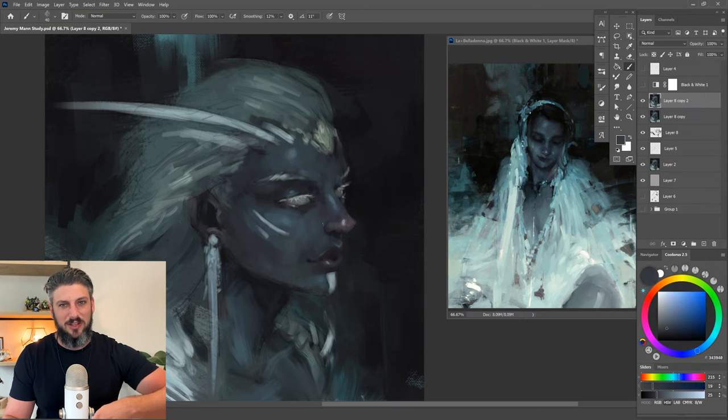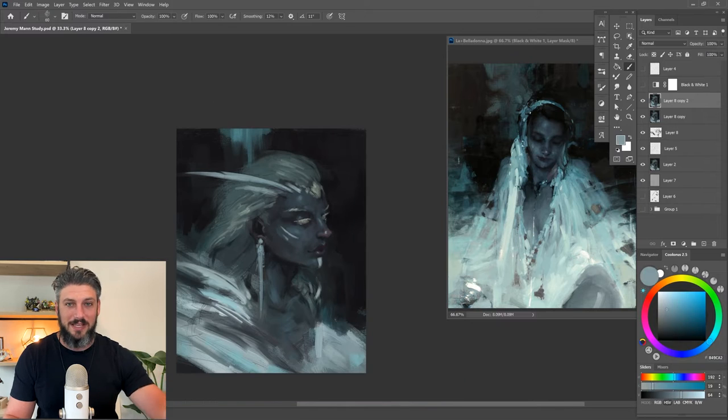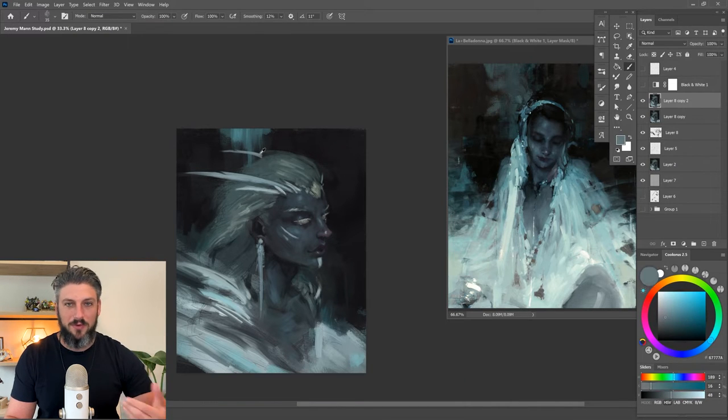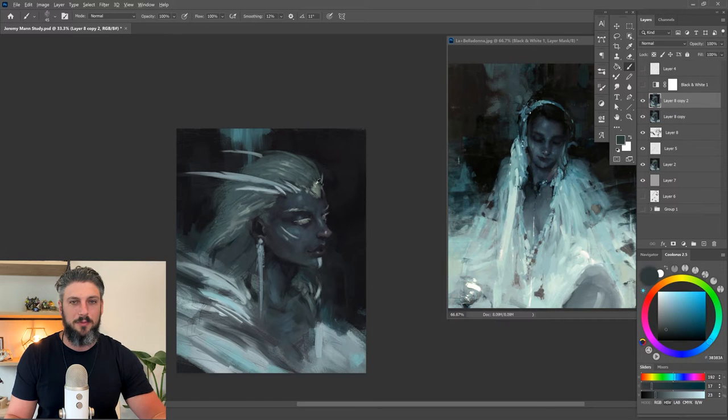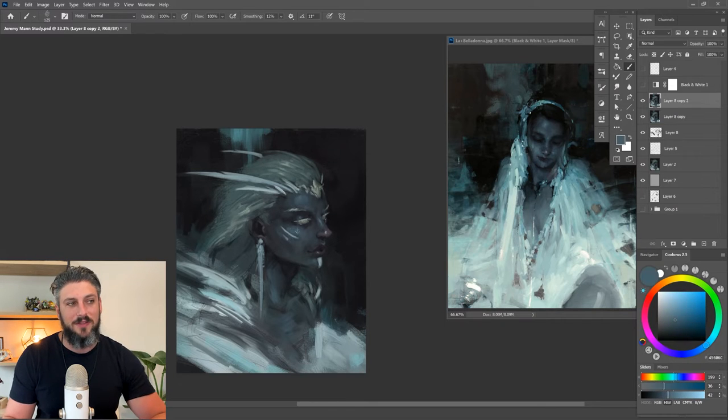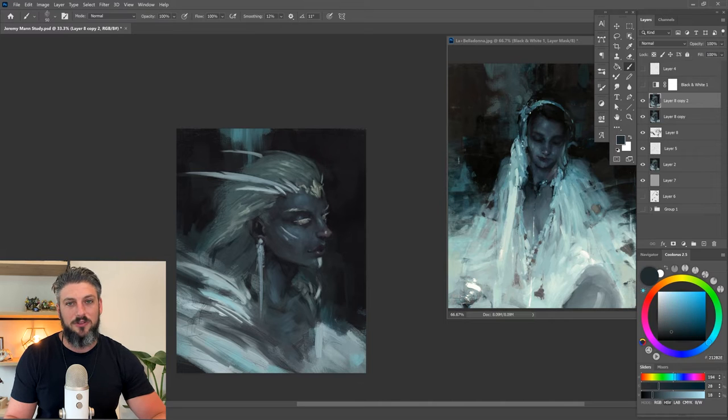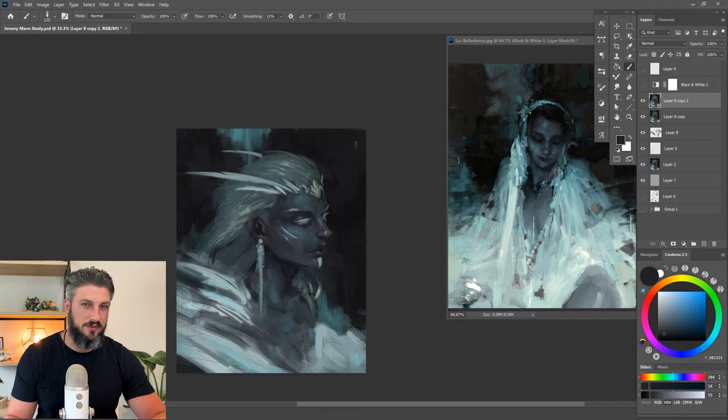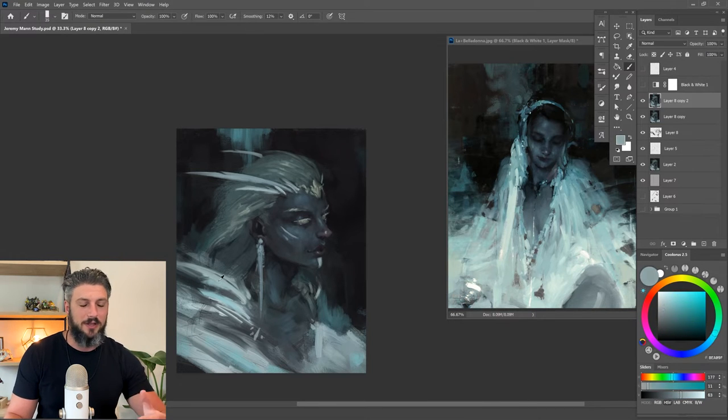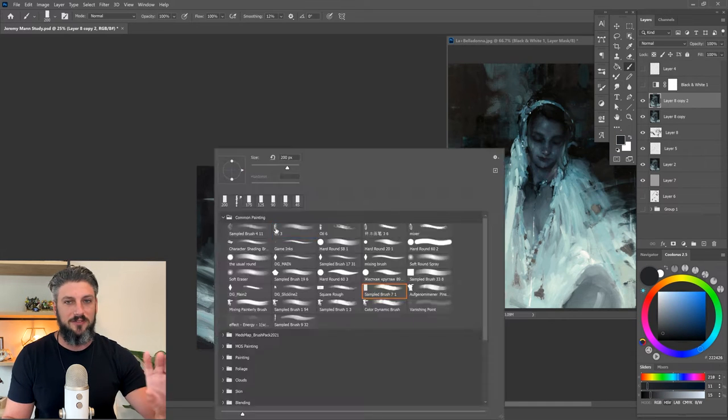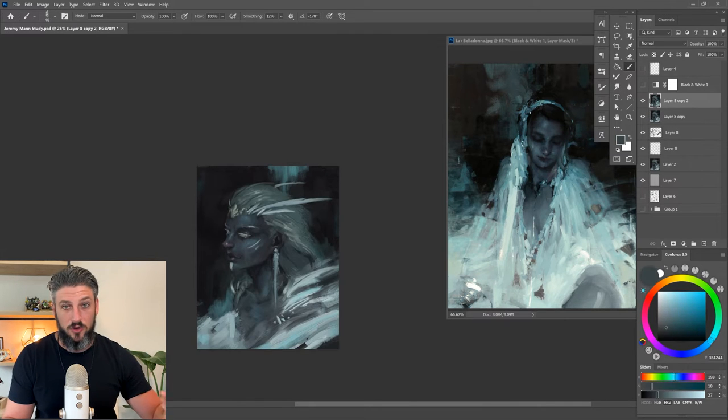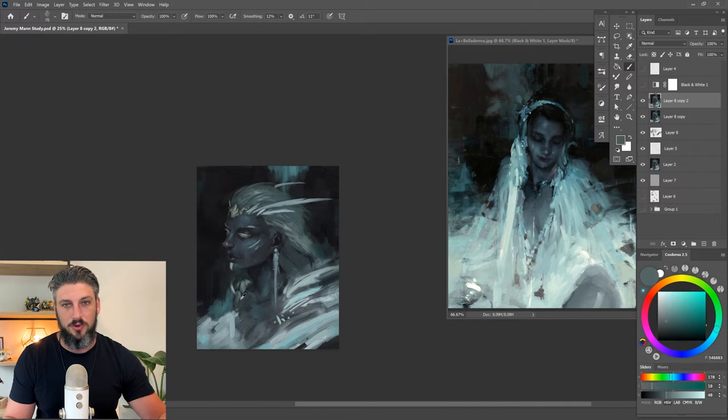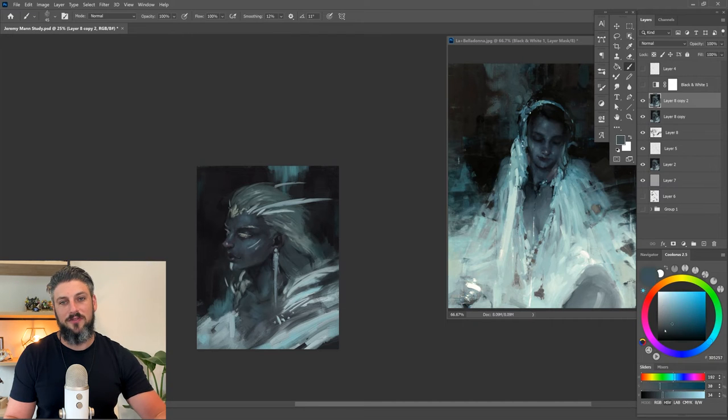The mixer brush really kind of gives that feel of the colors blending into each other, and it's not something that I really used much until the past couple years or so. I might do another video on that, but I definitely recommend playing around with the mixer brush because I think you'll get a lot of really cool results that you wouldn't have expected just using the normal brush tool.